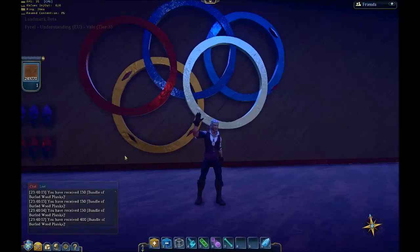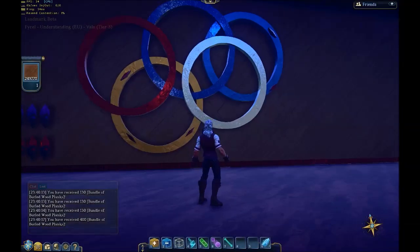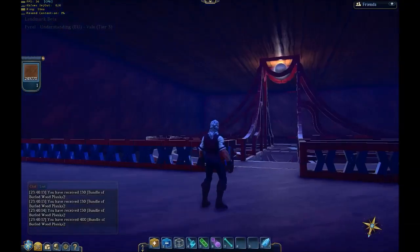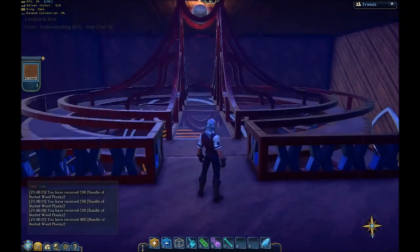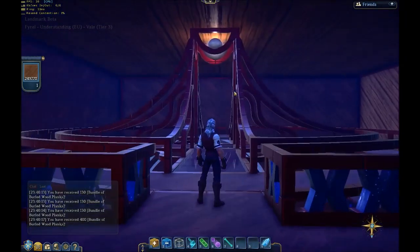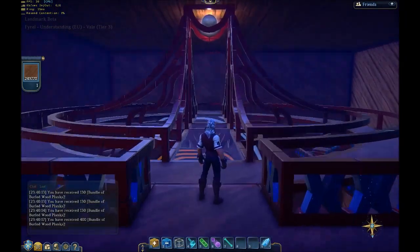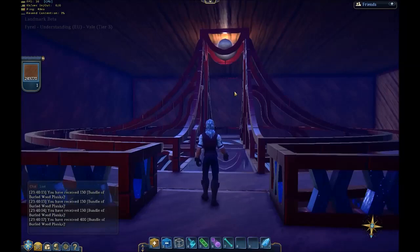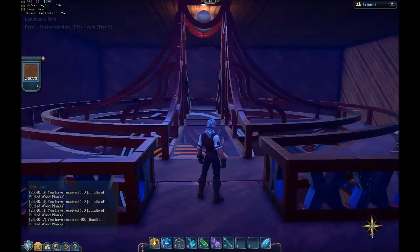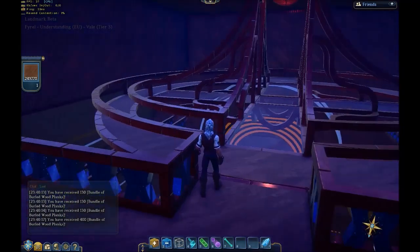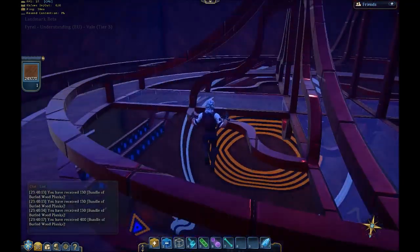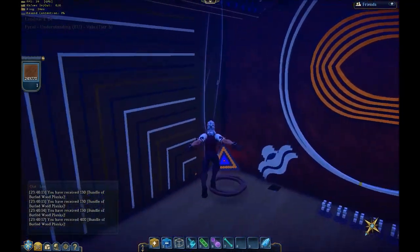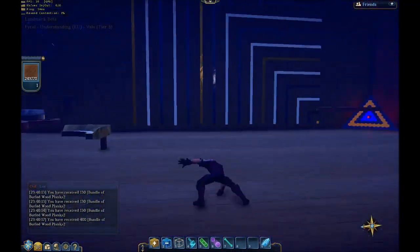Hi everyone, Fyro here. I'm about to do a rework of my very first video staircase build because some people have been having a bit of trouble with it and there has been some changes in the tools and my understanding of how they work since then.